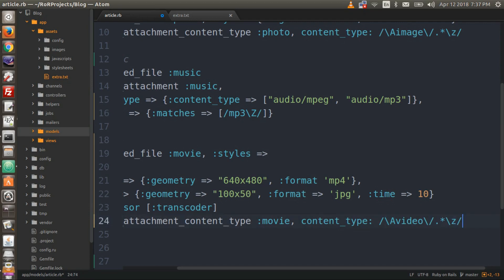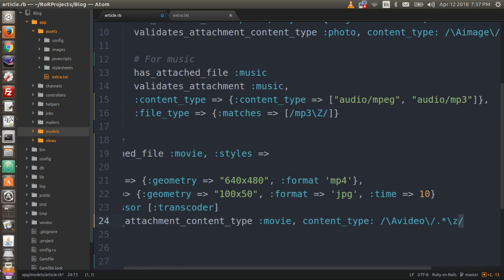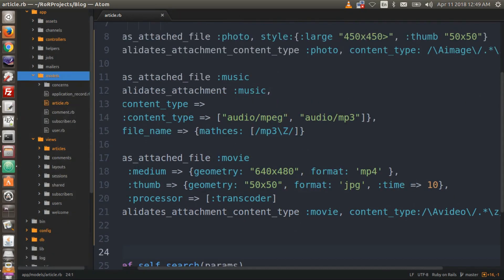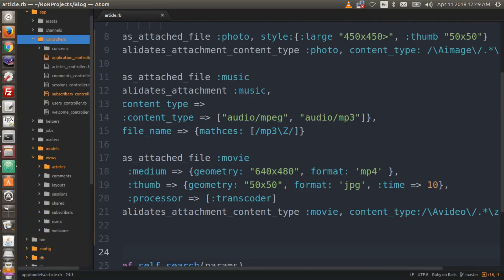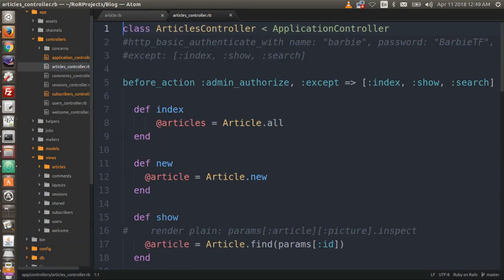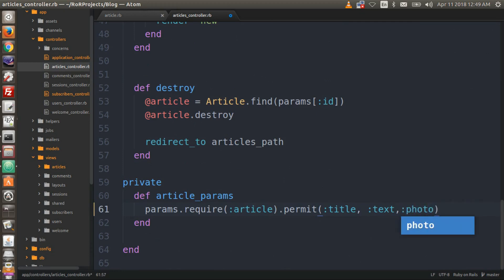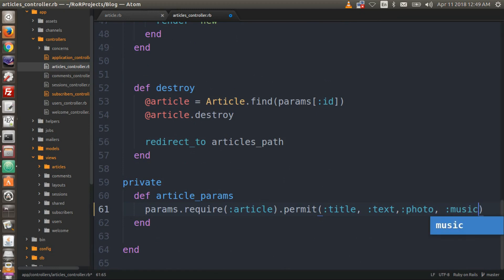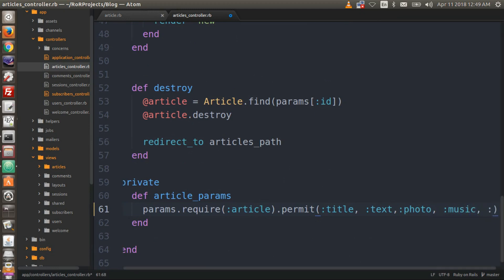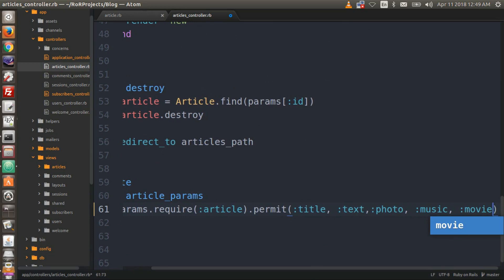Now we're going to go to the controller — actually we're going to the articles controller. Scroll down to your private method and in the article params, add ':photo, :music, :movie'. Save everything.